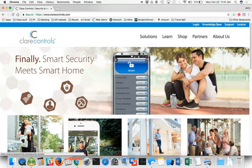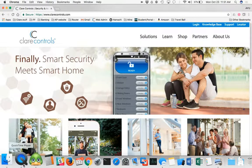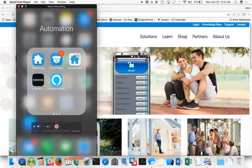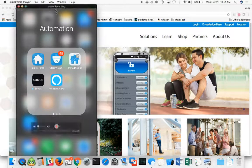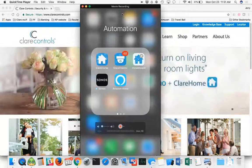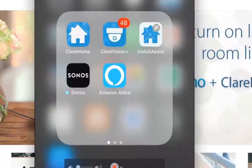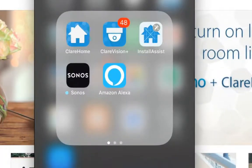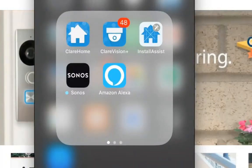The first one, I'm going to pull up my phone here on the screen. You see here in the folder, I've got Clear Home, Clear Vision Plus, and I've got Install Assist. You can see the three apps here.